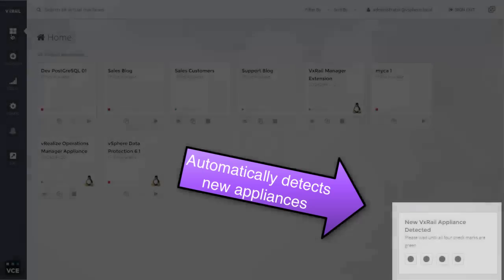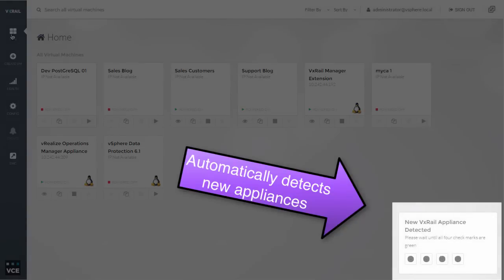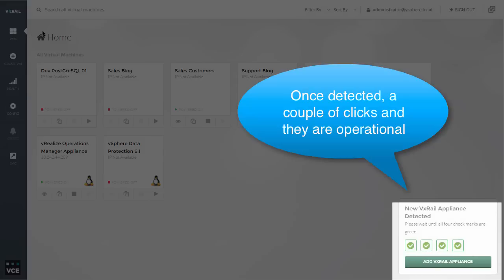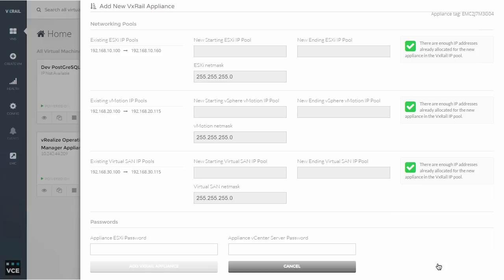The scalability of these things is fantastic. A very easy entry point of three nodes, and then from there, able to scale all the way up to 64 nodes. And that scaling is done so easily. All you have to do is either insert the additional nodes into the chassis or introduce a new appliance.